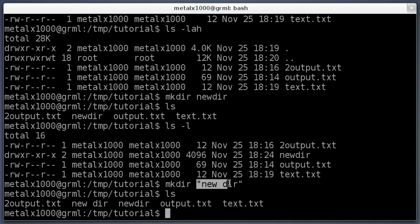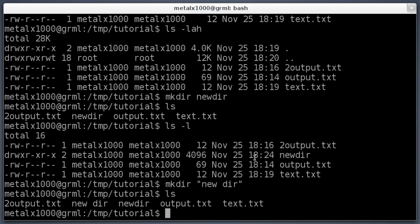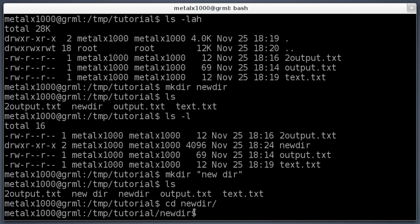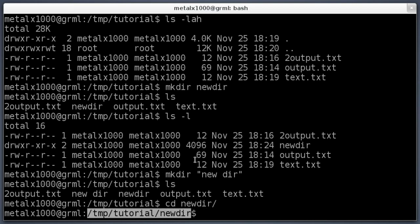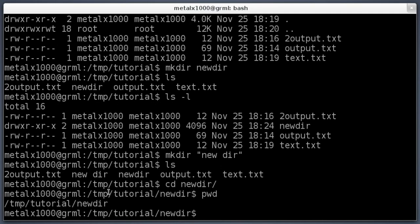We've created two new directories. Let's say we wanted to change into one of those directories. We can use the cd command, change directory. I'll say cd newdir, hit tab to autocomplete, and hit enter. Now as you can see, I am inside the directory. You're not always going to get a nice little prompt like this, but on most modern systems it will show you what folder you're in. If it doesn't and you're curious, you can do pwd, which stands for present working directory.